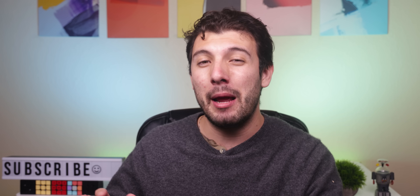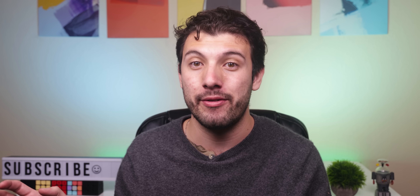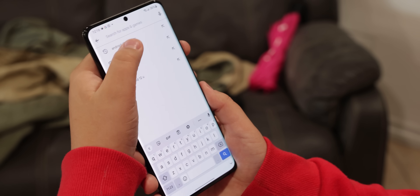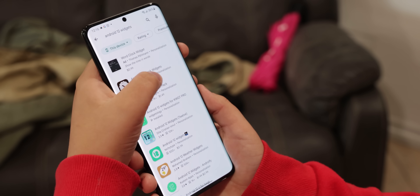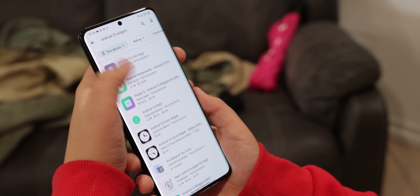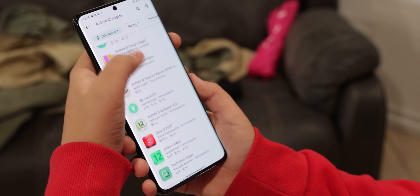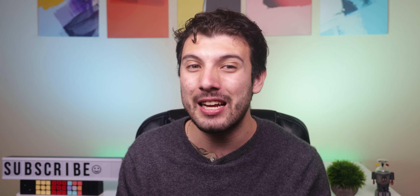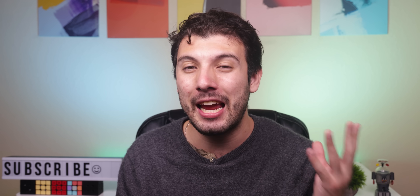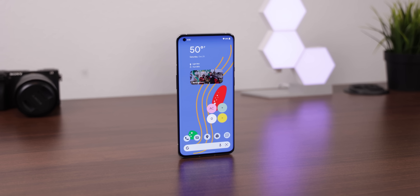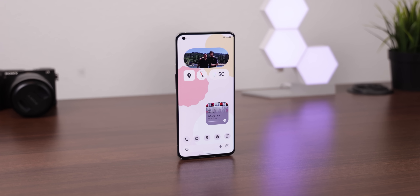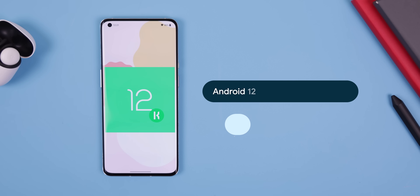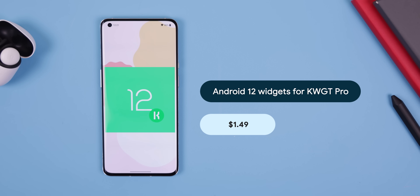Now the widgets and wallpapers are where you can really get creative because you have so many options to choose from. If you search up Android 12 widgets or wallpapers on the Play Store, you'll find plenty of options out there, most of which are pretty terrible. Luckily, I've already done the dirty work and created a list of some of the best KWGT widget packs. The first one is Android 12 Widgets for KWGT Pro.